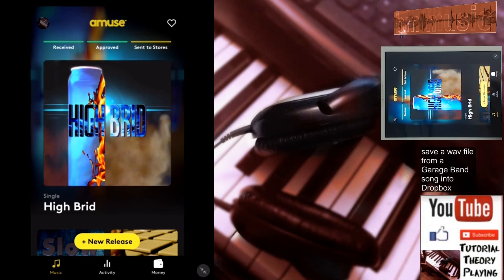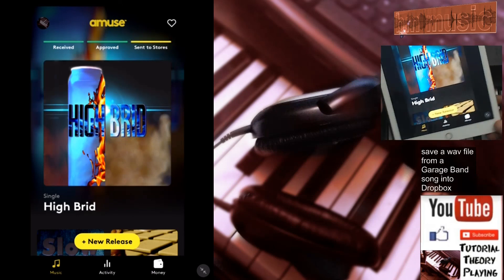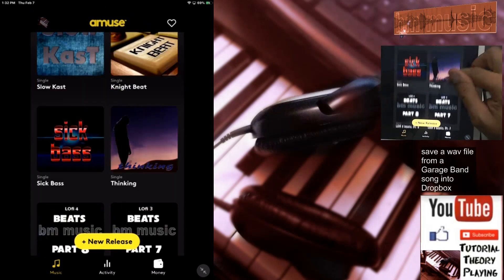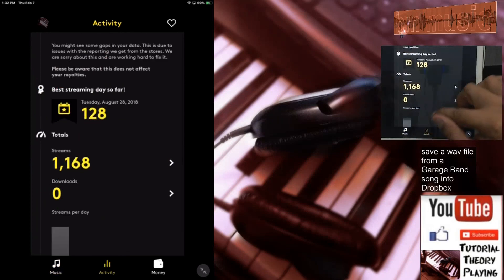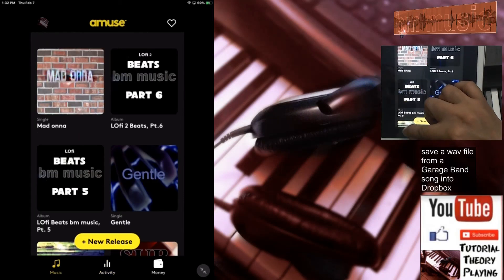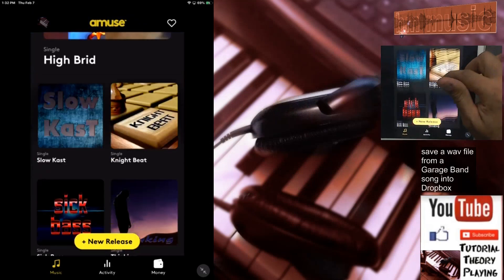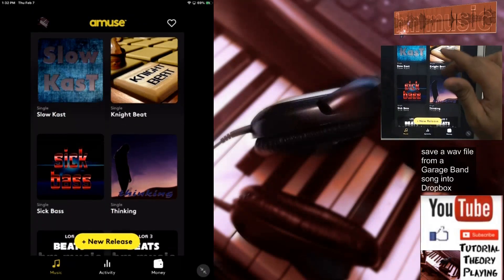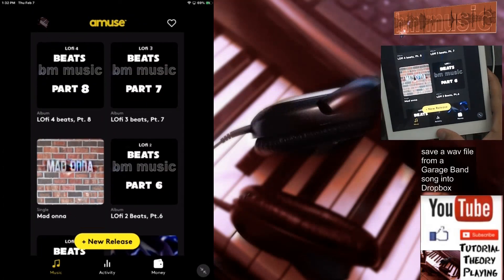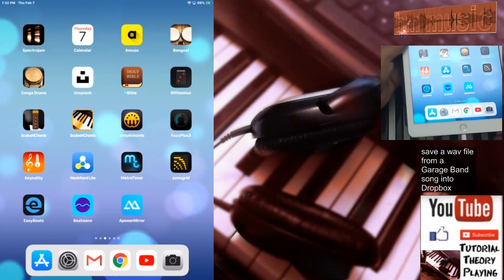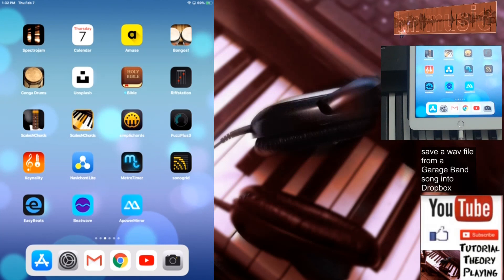There you go — these are my songs uploaded so far. You can make a little money from it — it's like passive income. Thank you for watching the video and see you guys next time!